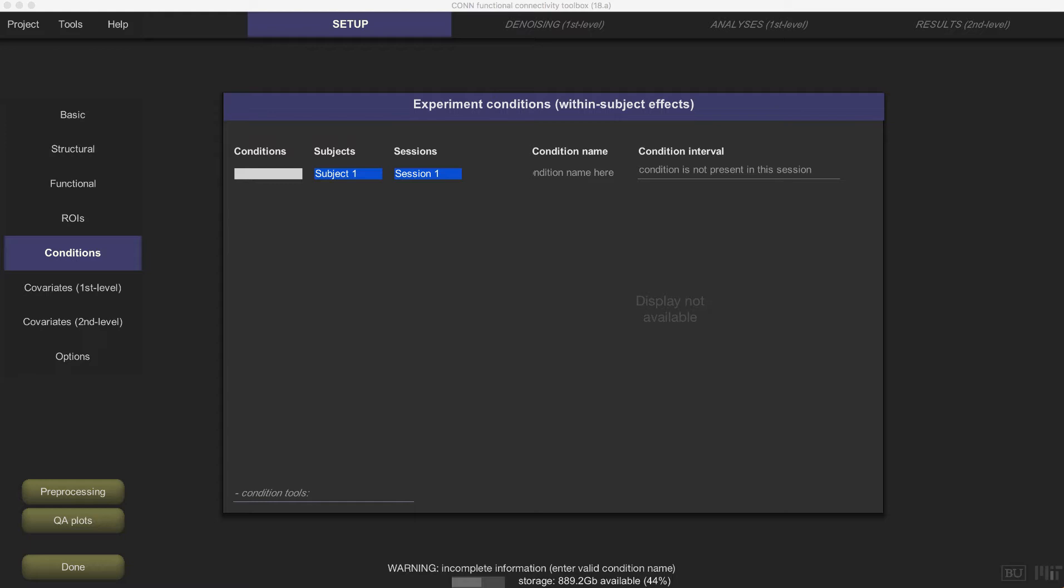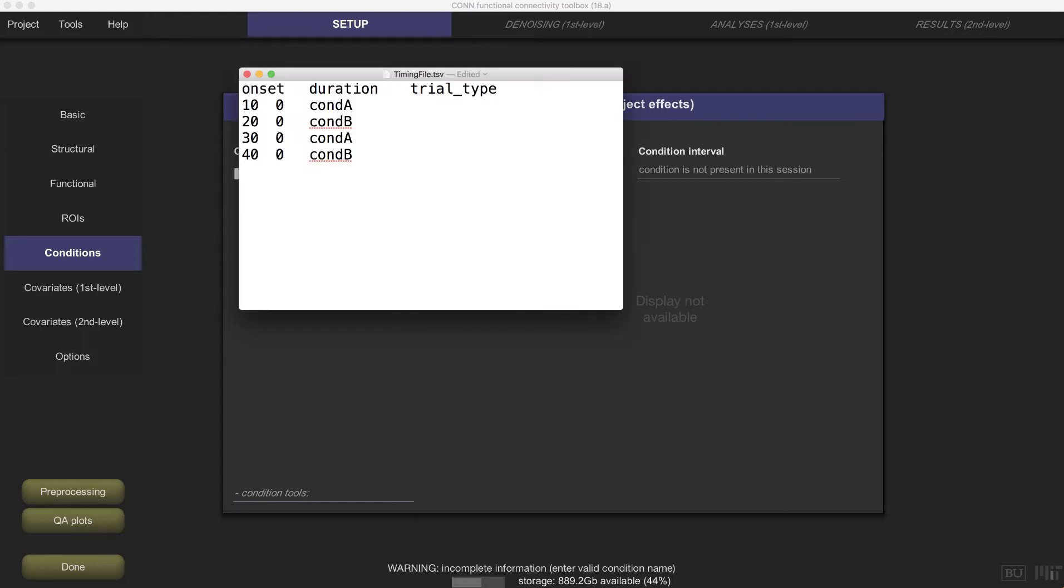For example, let's say you're trying to import timing files into the con toolbox. Your timing file looks like this: two conditions with two trials each.